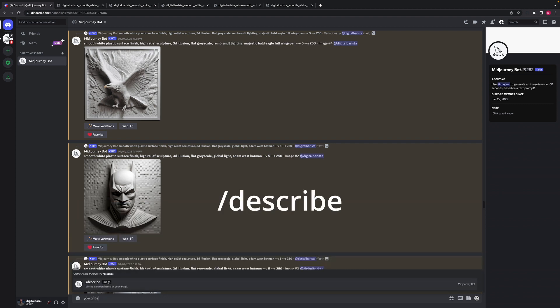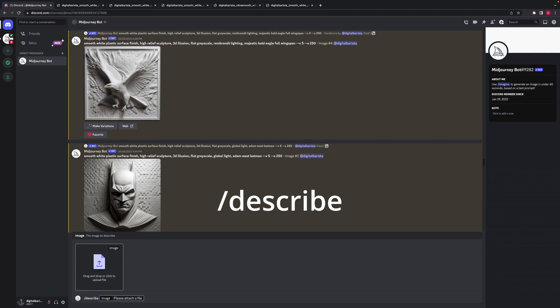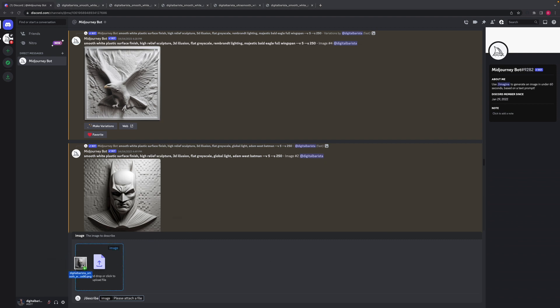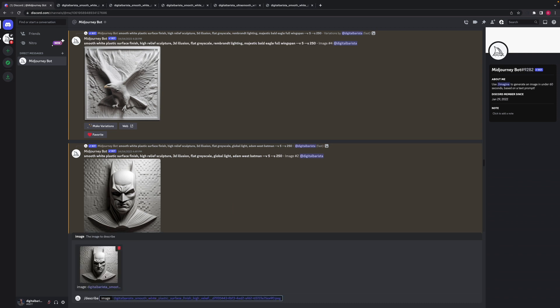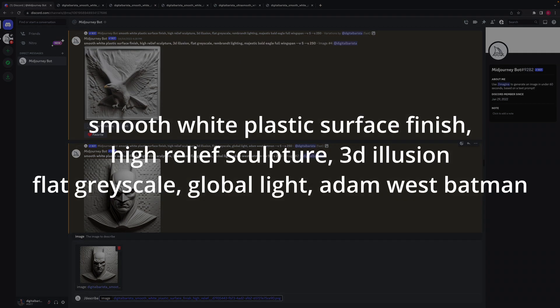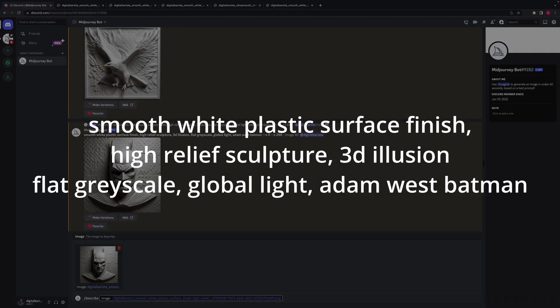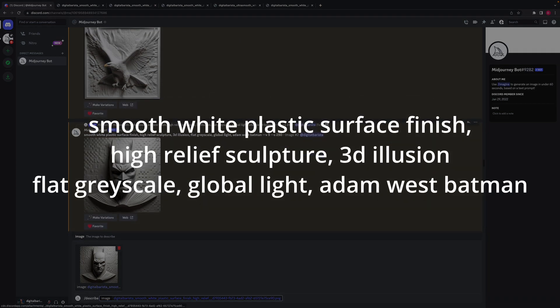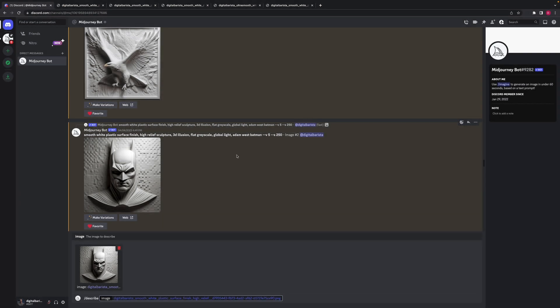And so the new prompt is you just put the forward slash in and it's describe. So if I put that in there, what it now allows me to do is drag and drop an image or upload an image into this little box and it will tell us all about it. So we're going to drag this one in, which is this image that we're seeing here. And you can see the description that I've got there is a smooth white plastic surface finish, high relief sculpture, 3D illusion, flat grayscale, global light, Adam West, Batman.